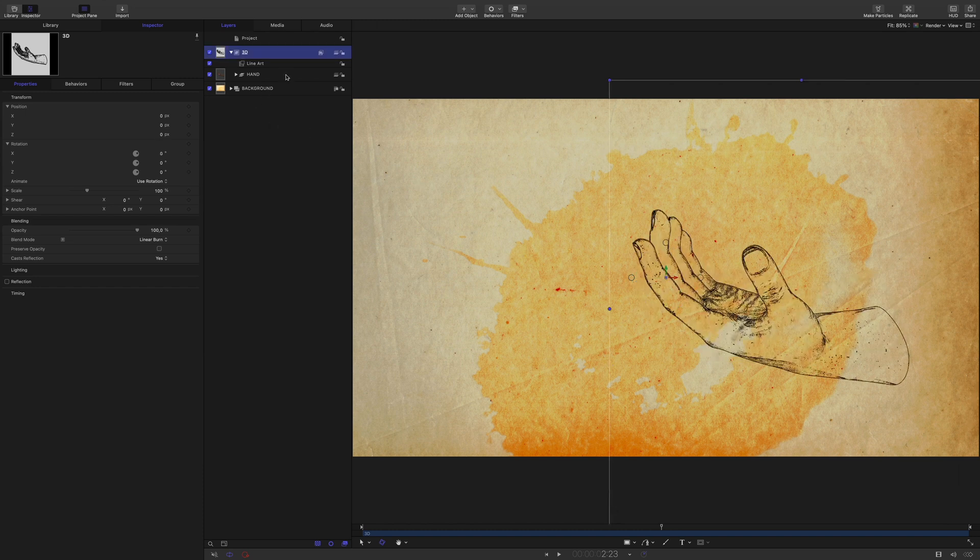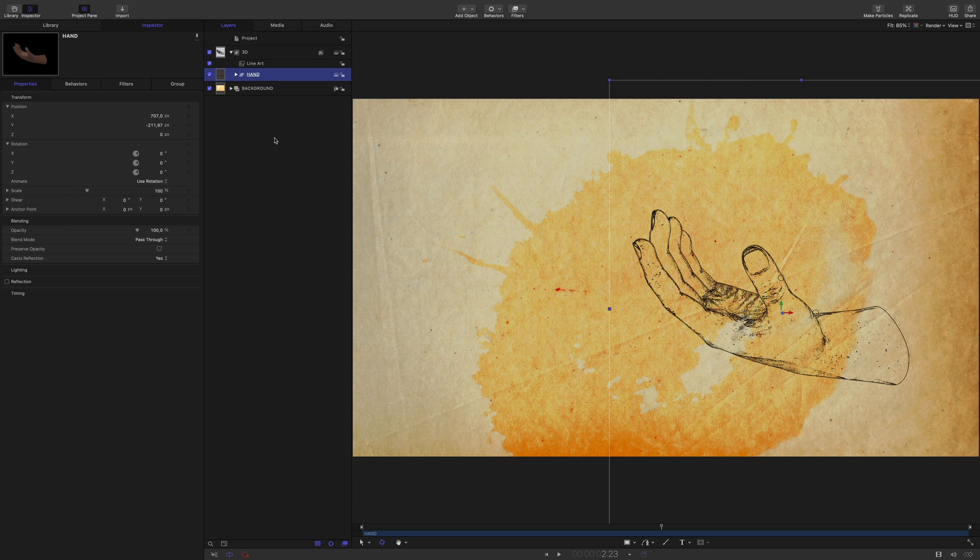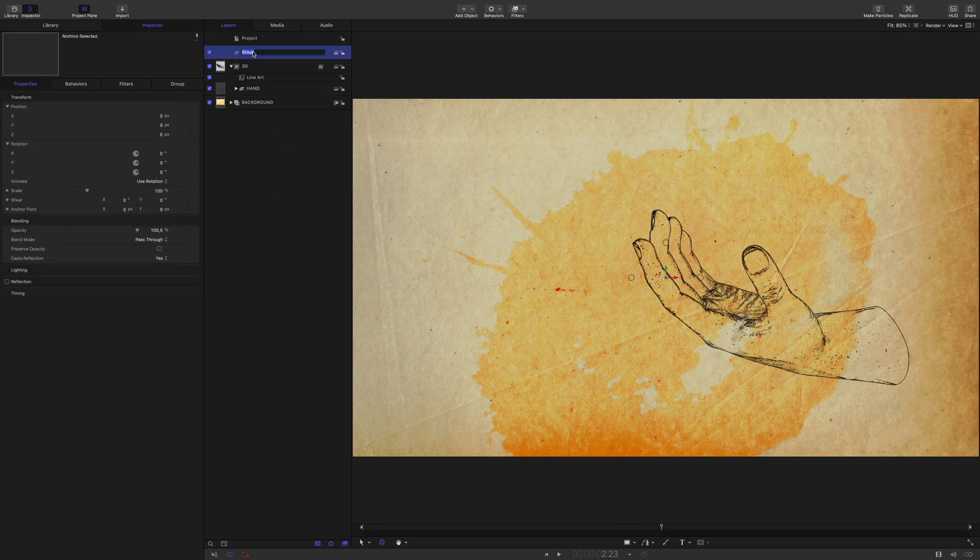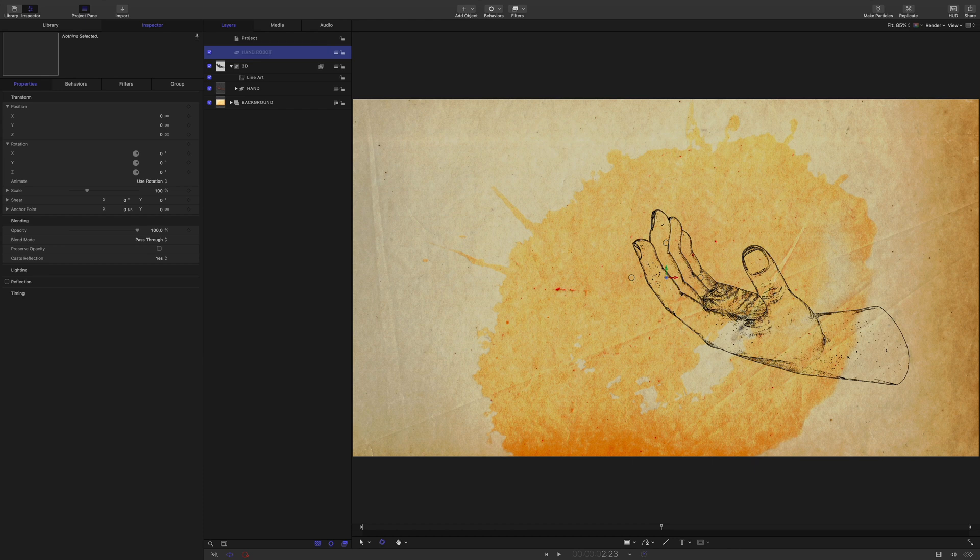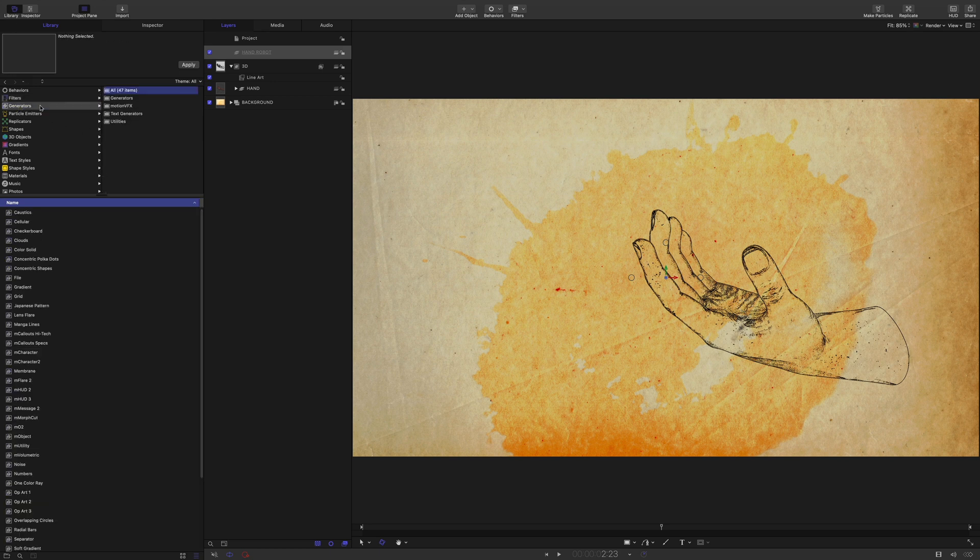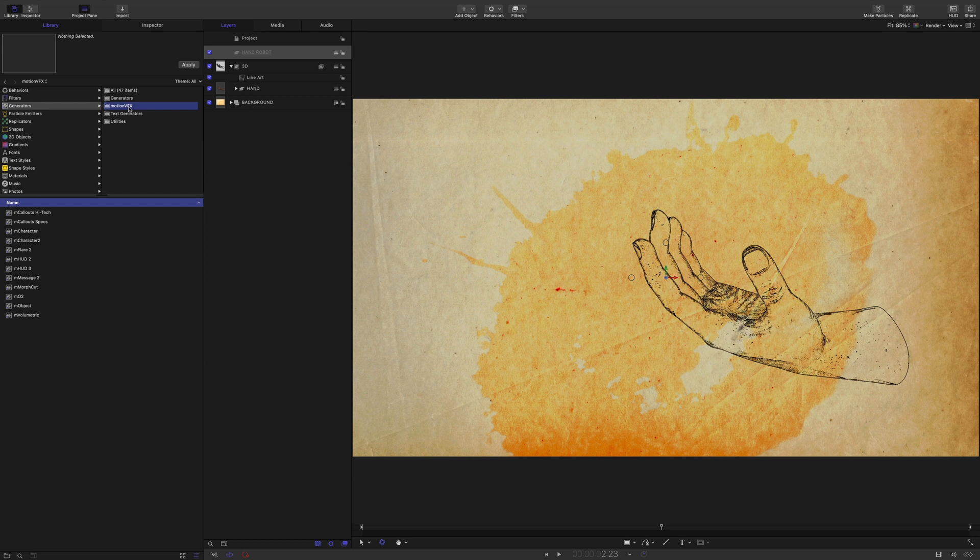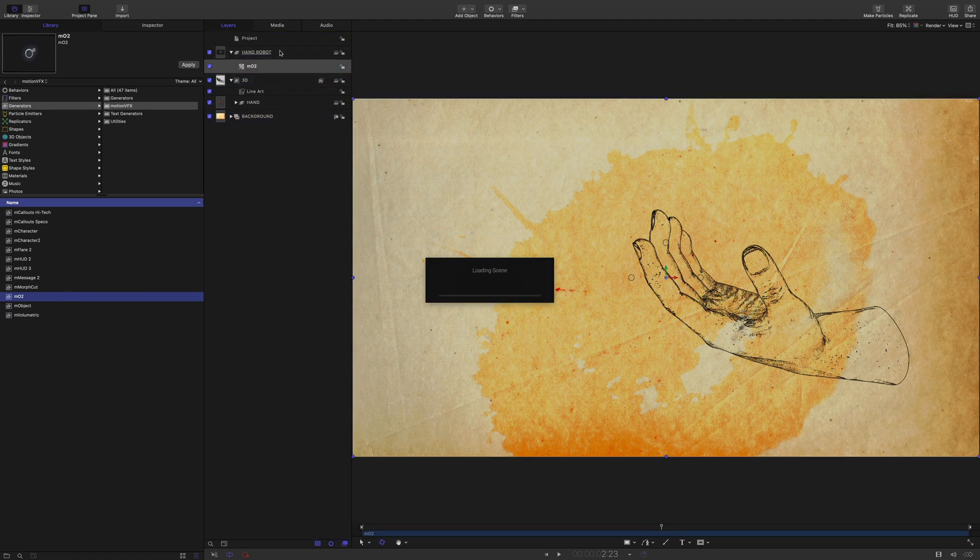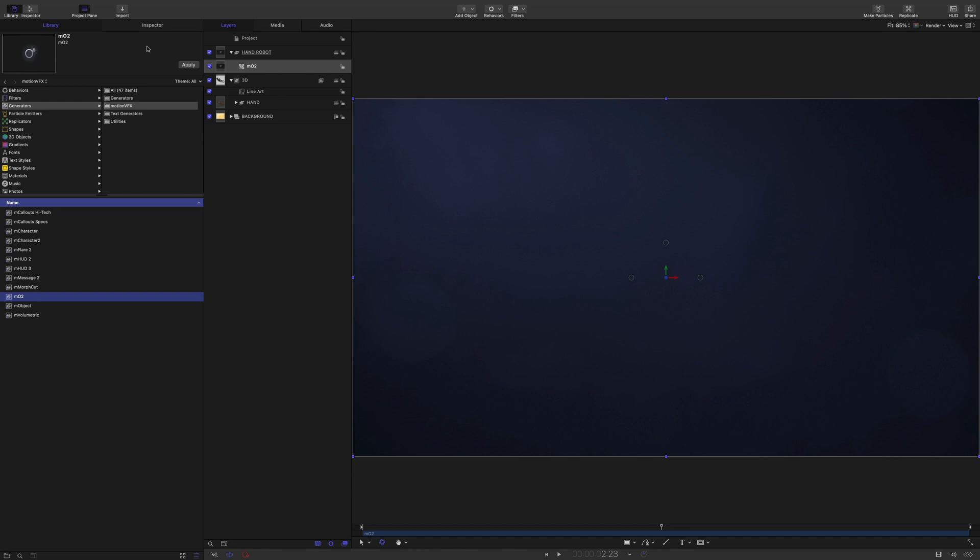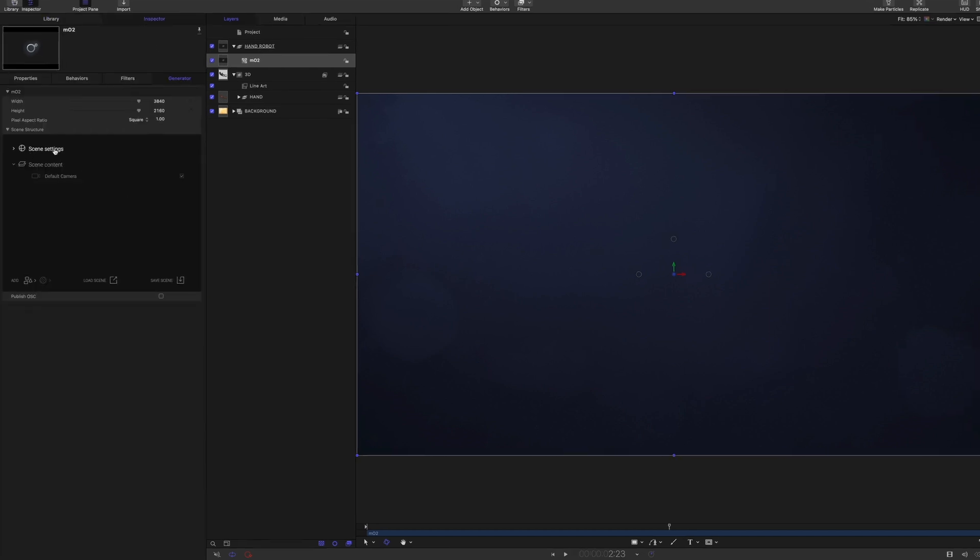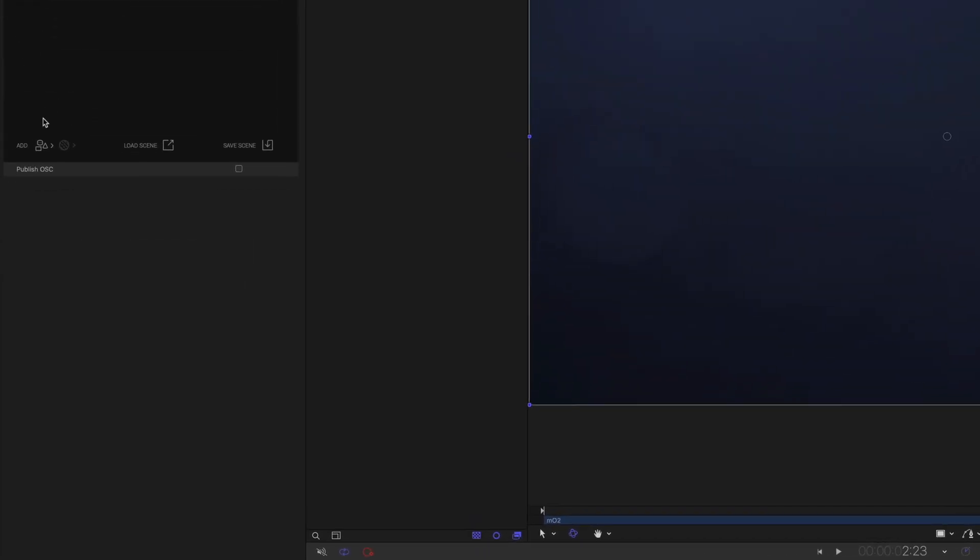Let's add a new one, a robot one. To do so, I will create a new group and name it robot hand. The 3D model I've got is not a USDZ model, but an OBJ file in order to get more controls. To be able to import OBJ file inside Motion, I will use the MO2 plugins from MotionVFX. You will find MO2 in the generators library inside the MotionVFX category. And I will drag it inside the group. Okay, let's import the OBJ file. I will click on the add button, then model.